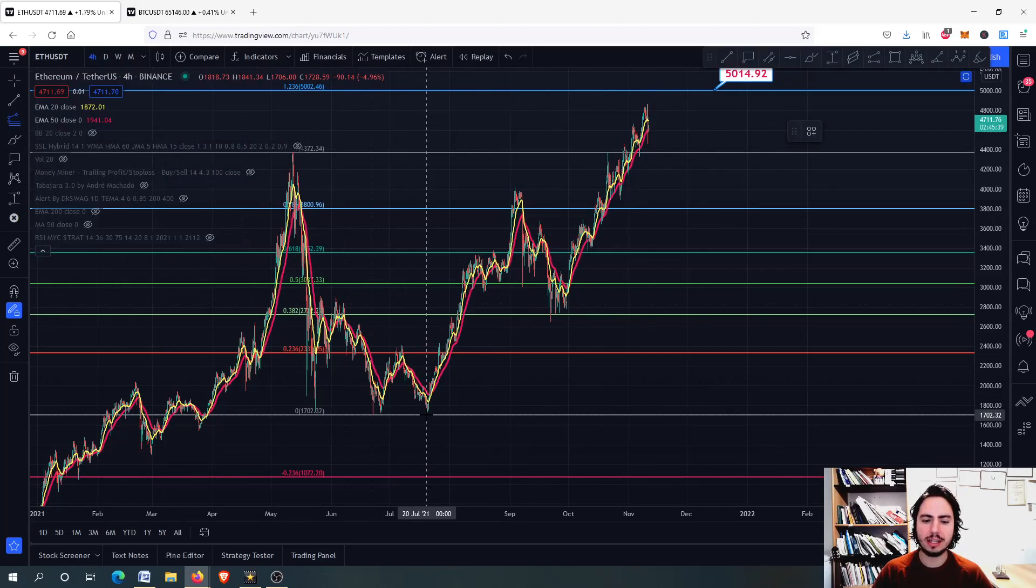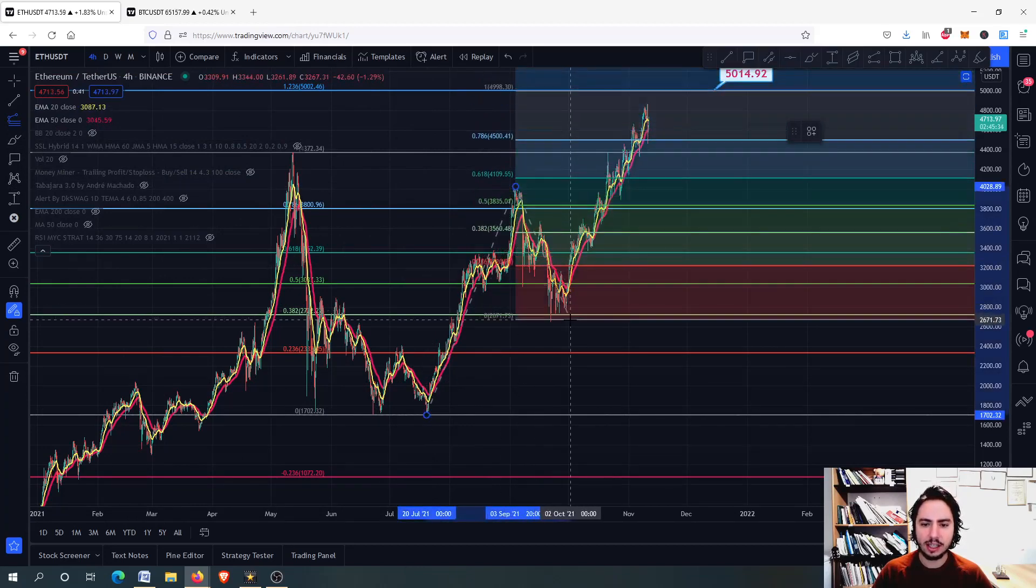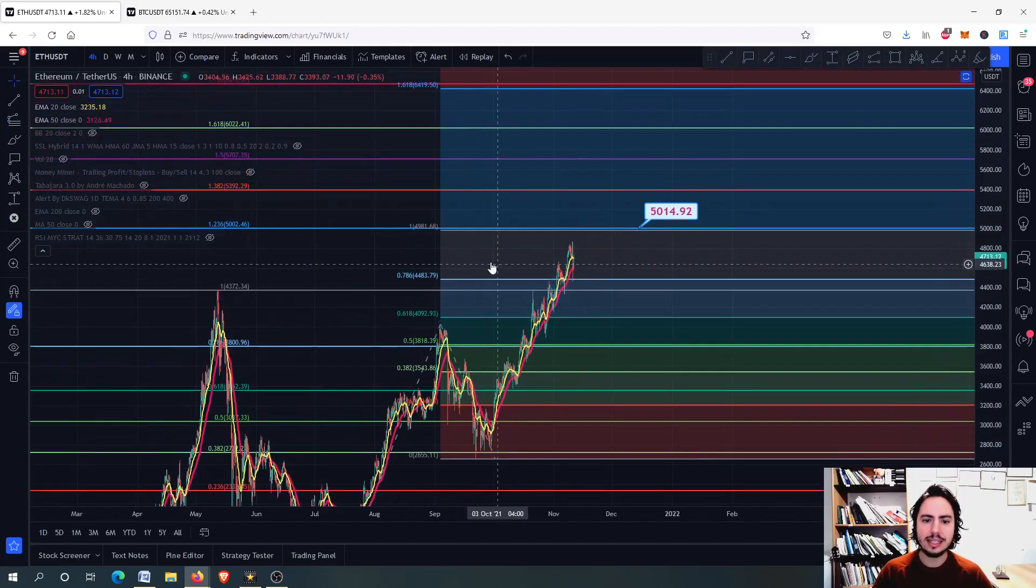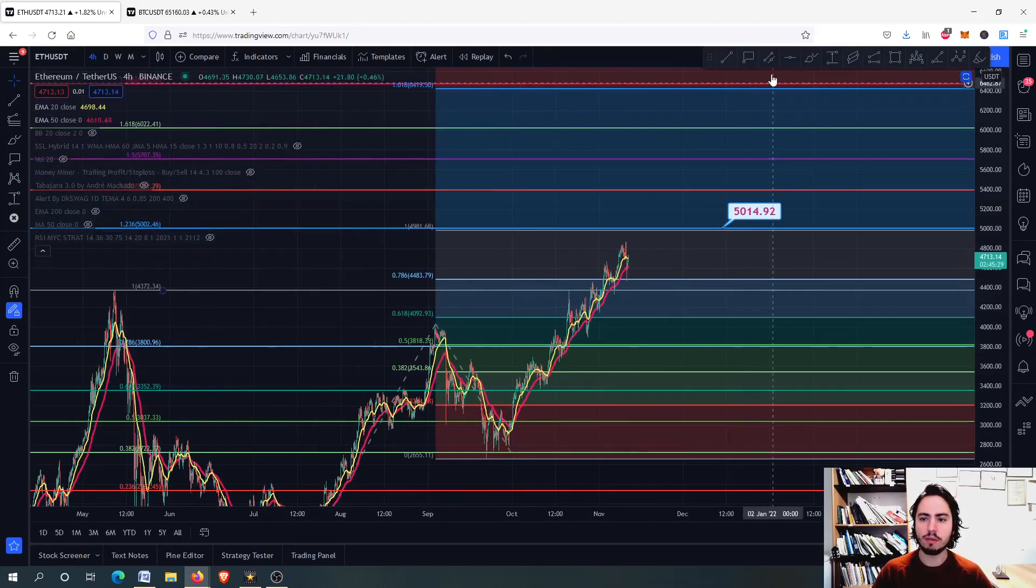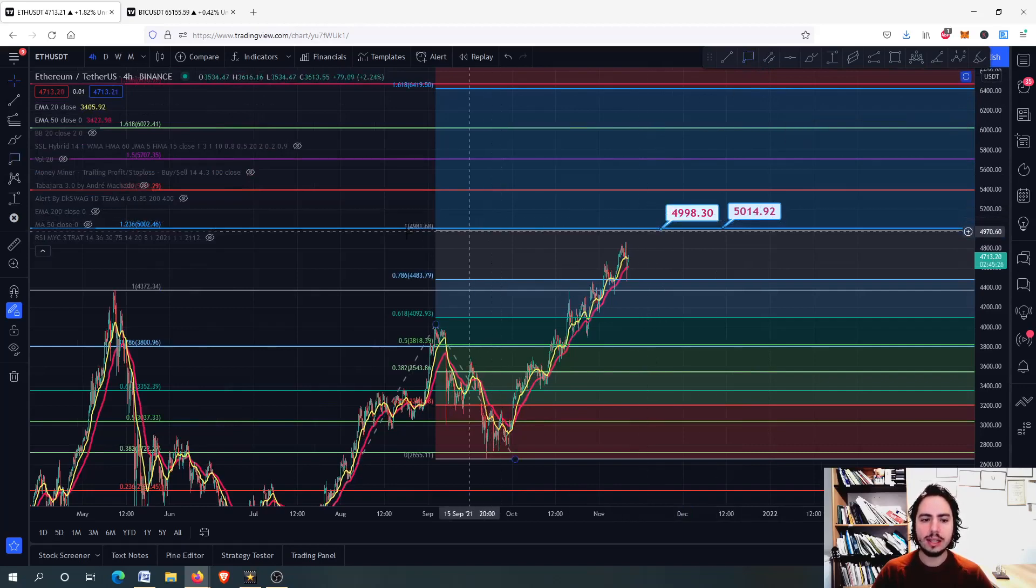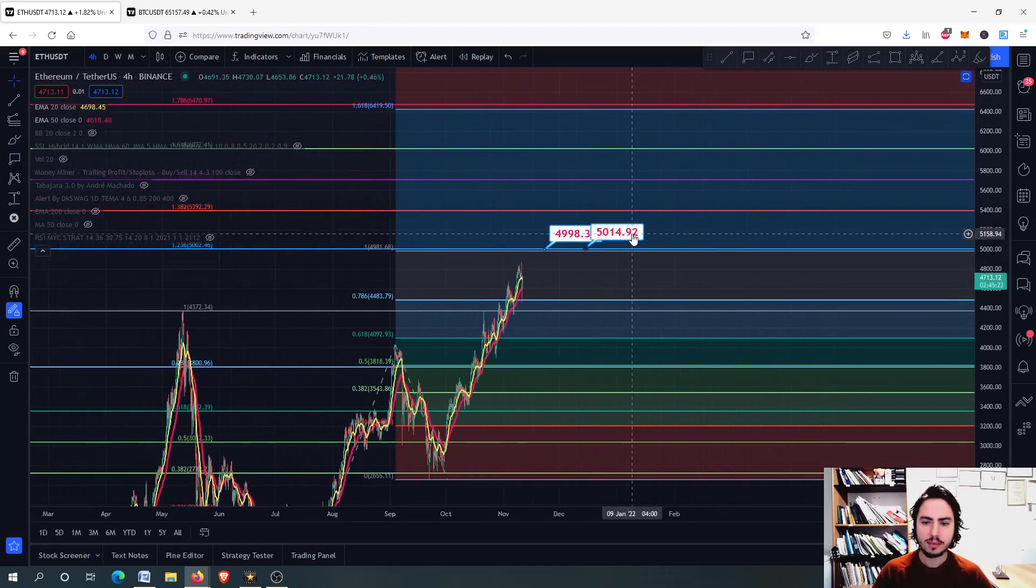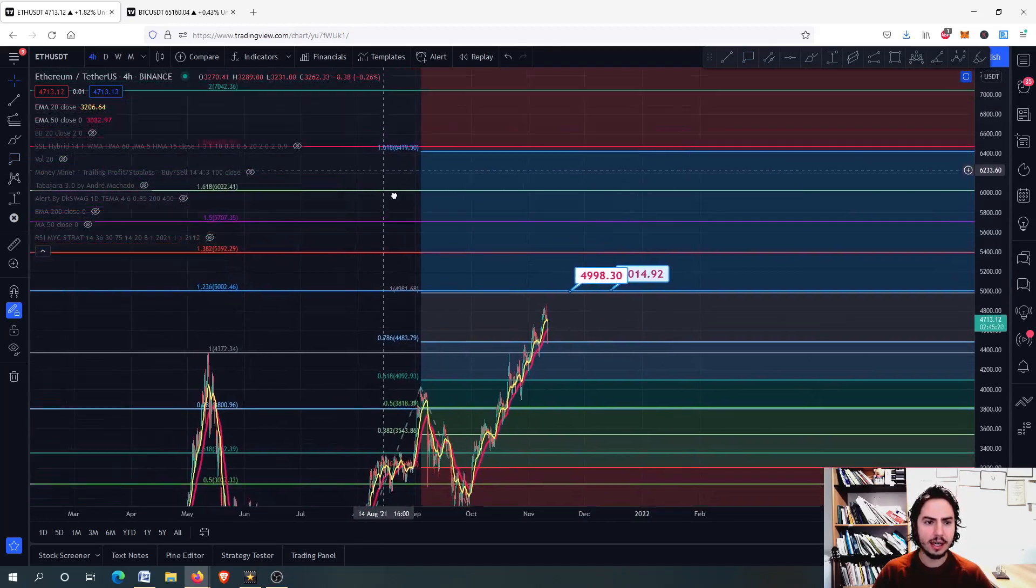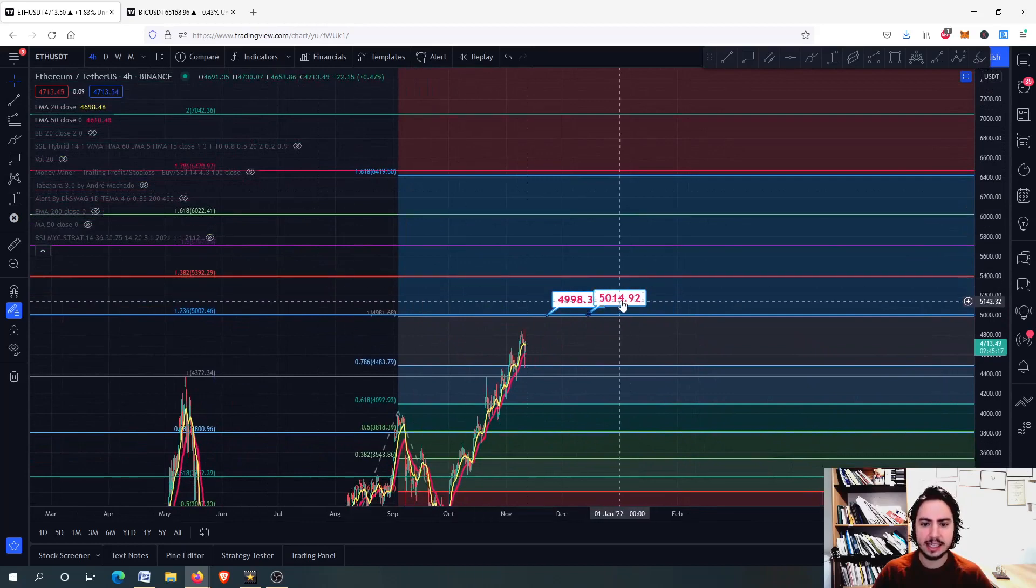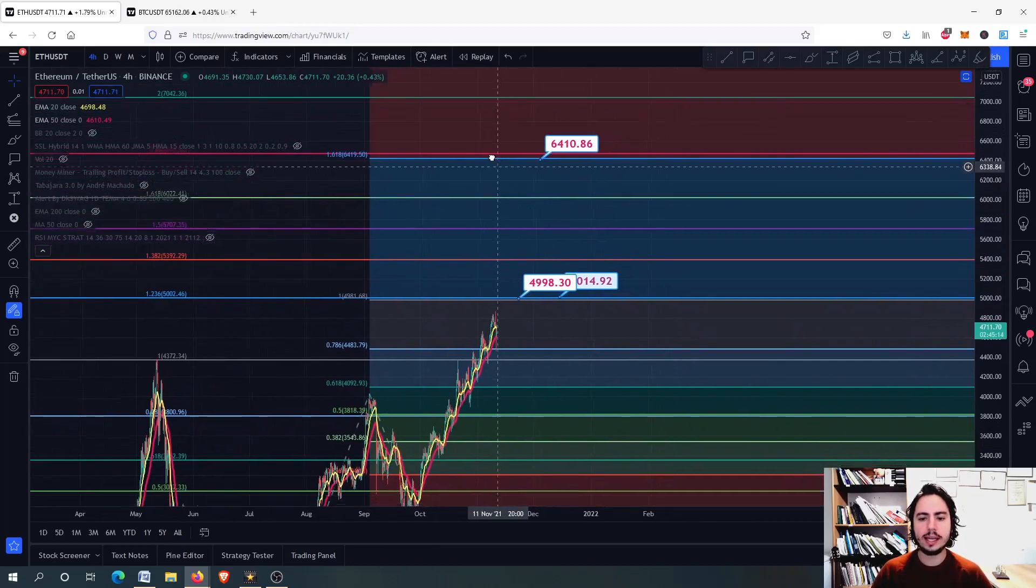If I wanted to see some more, I will draw my fib extension, the trend-based Fibonacci extension tool from the bottom right here back on July 20th, ending up to this top right there. You can see that the one line of the Fibonacci extension perfectly collides with the 1.236 Fibonacci retracement.